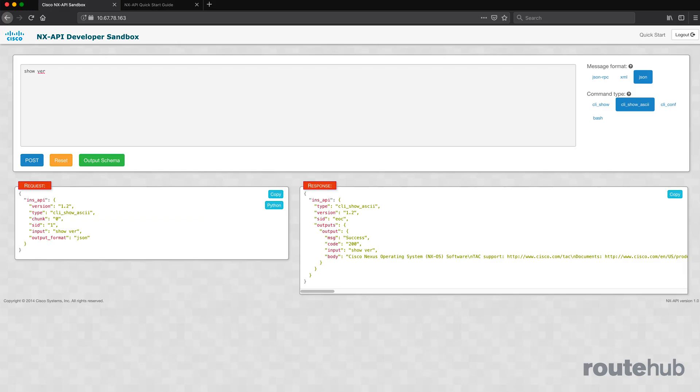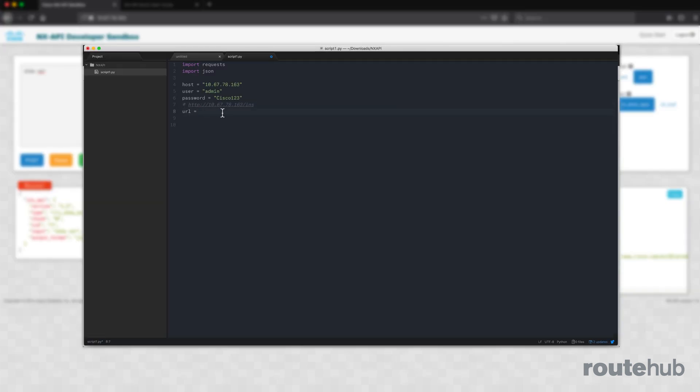In a short video series, I will show you how to enable the NX API feature and the NX API developer sandbox. From there, we will be building out several Python scripts, sending REST API requests to our Cisco Nexus switch in our environment.